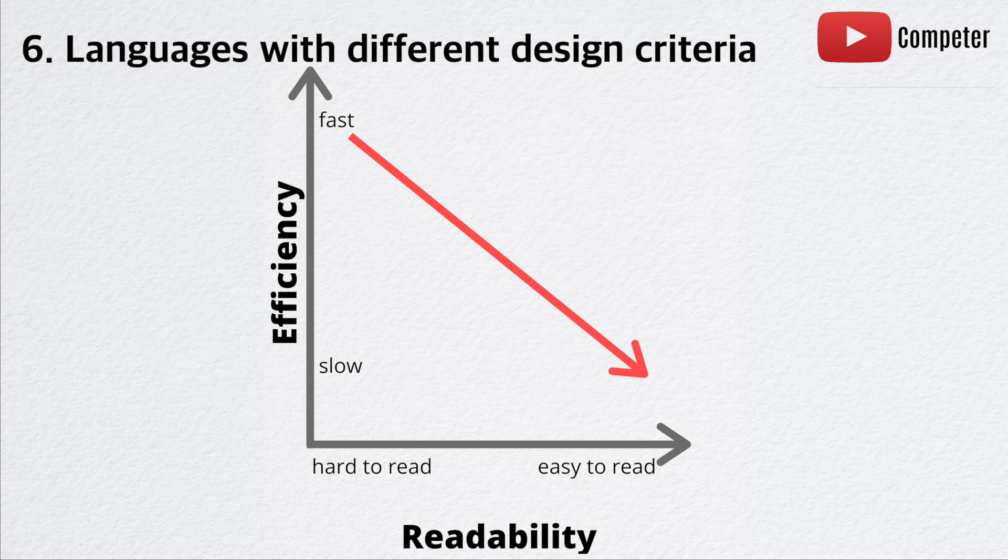Those were six different reasons why there are so many programming languages currently and most likely in the future. I hope you found this video helpful. Competa signing out.